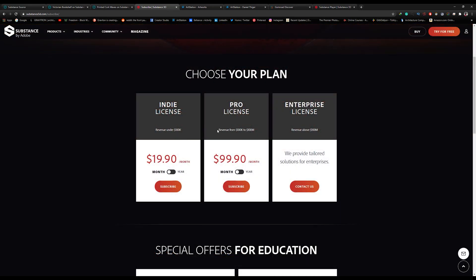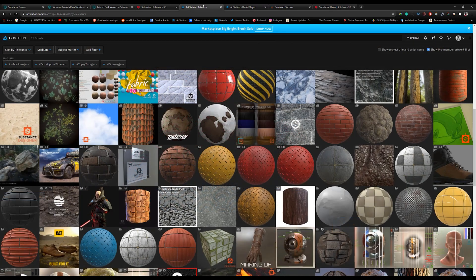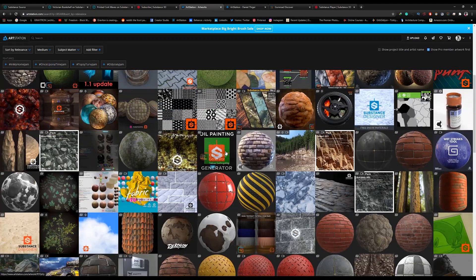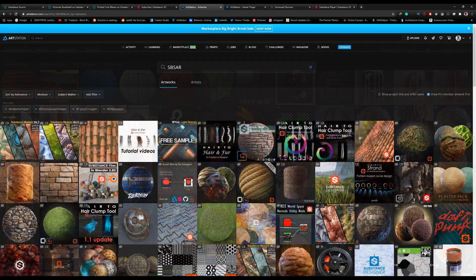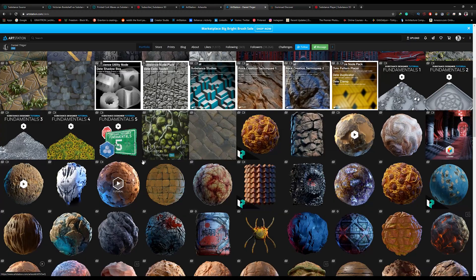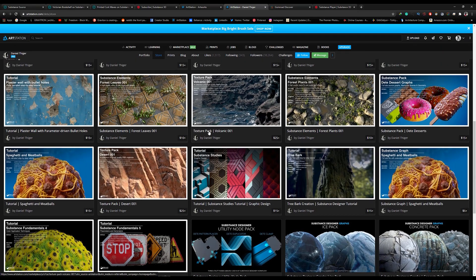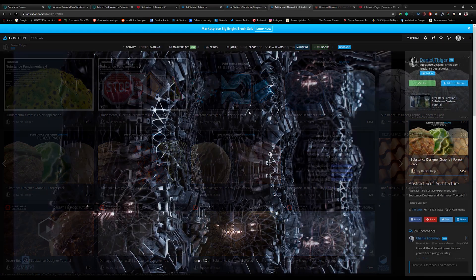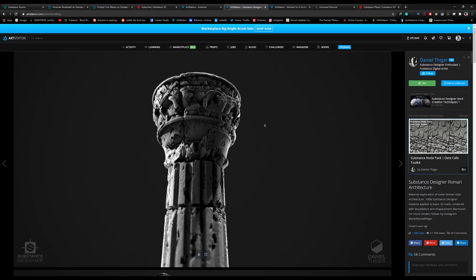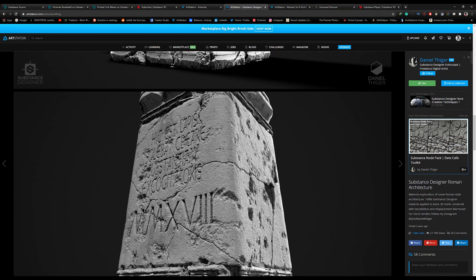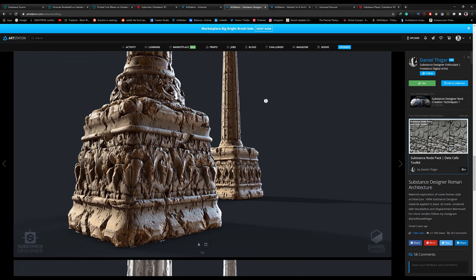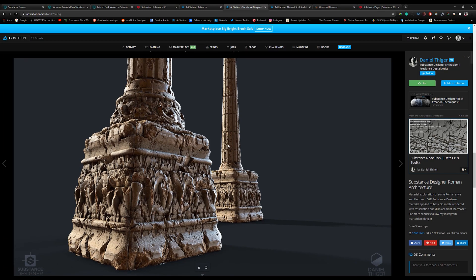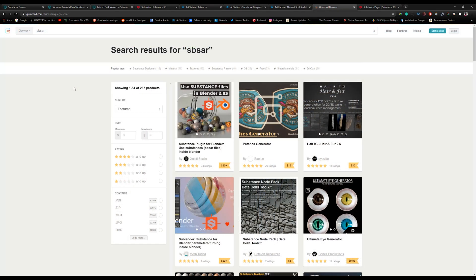The second place to find Substance Materials is ArtStation. There are thousands of artists creating Substance Materials and sharing them on ArtStation. You can find them by typing SBSAR on the search, and find an artist, and, of course, go to the store, and there you can find all the assets that he's selling, and buy them. Sometimes, you will find very high detailed materials that are very hard to create, and it will take you days to create, and a lot of effort. So, it will be a good idea to buy them, and adjust them the way you want, instead of creating them from scratch. You can find a lot of materials that are worth buying, so you can buy it and use it in multiple projects.